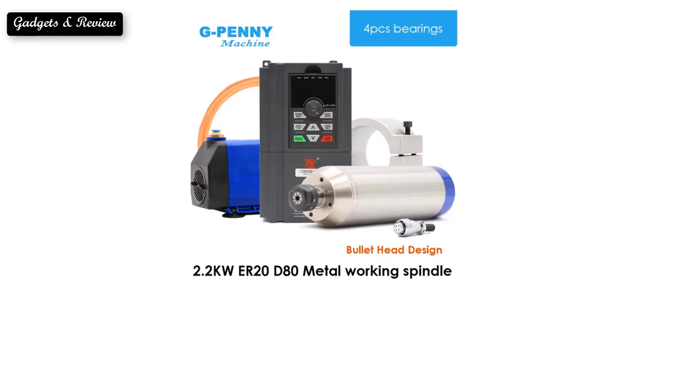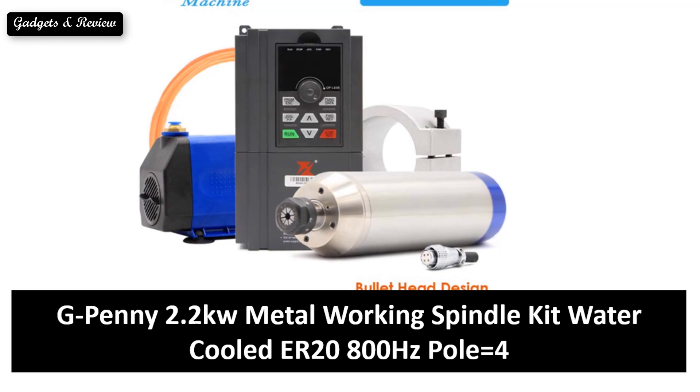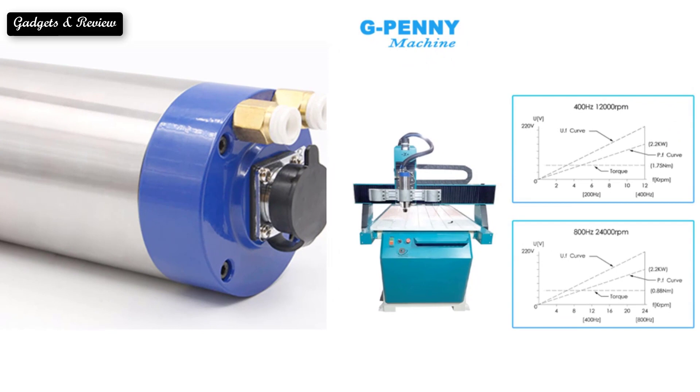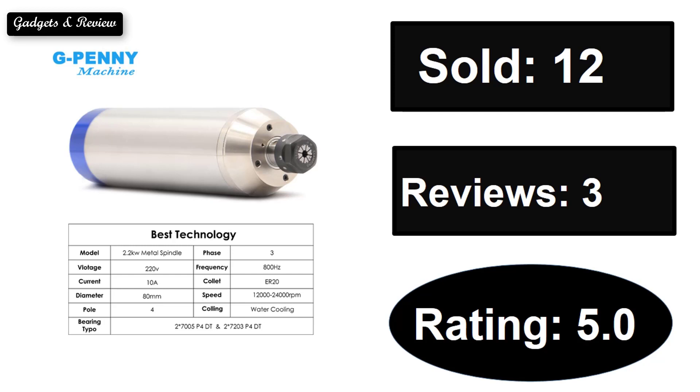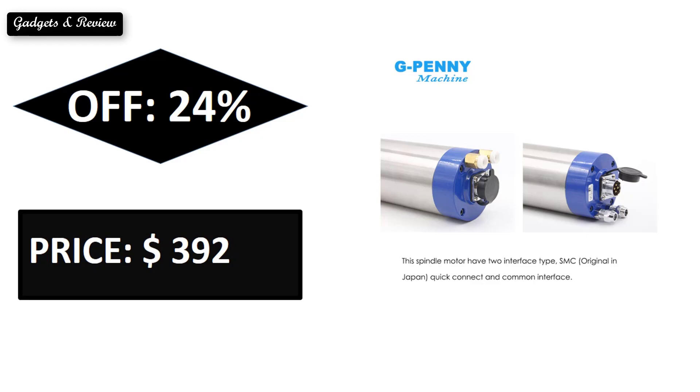At number 4. The listing shows sold, reviews, rating, extra percent off, and price. If you want more information about this product, please check description box link below.